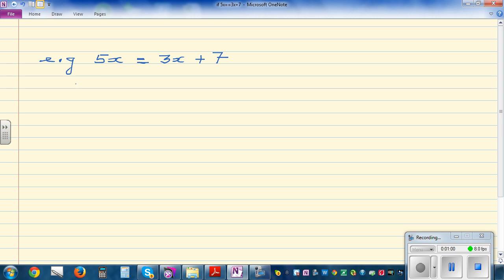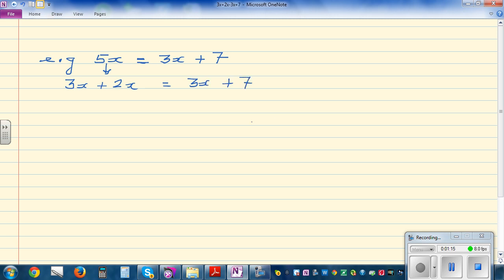I'll explain this in two ways. 5x can be written as 3 lots of x plus 2 lots of x, which equals 3x plus 7. So 5x is rewritten as 3x plus 2x. You've got 3x on this side and 3x on the other side. If you take away something from one side, you take away the same from the other — so you can cancel the 3x on both sides, leaving 2 times x.